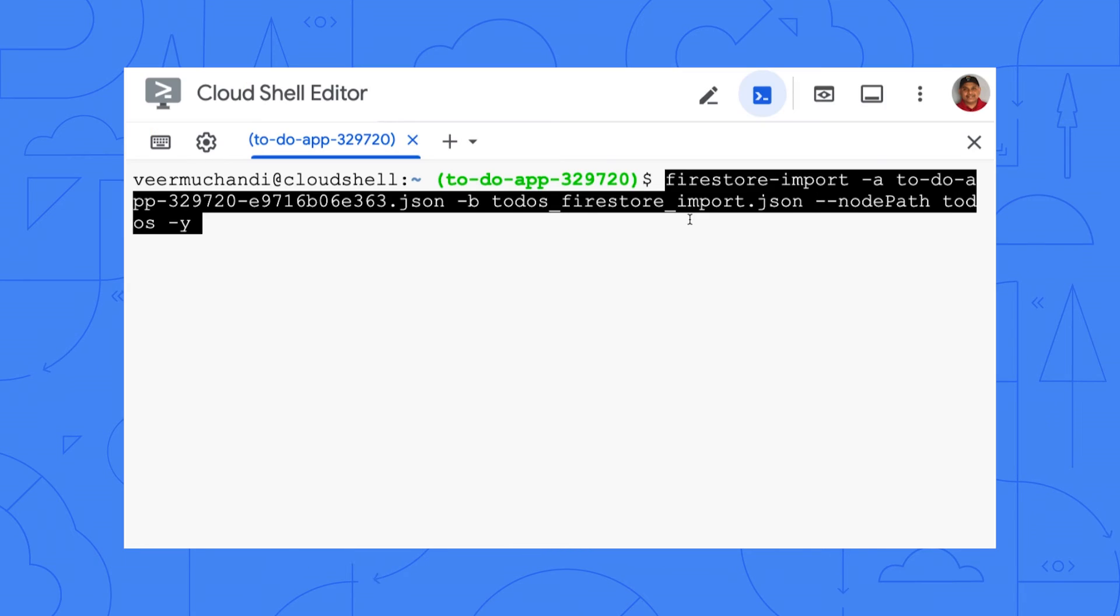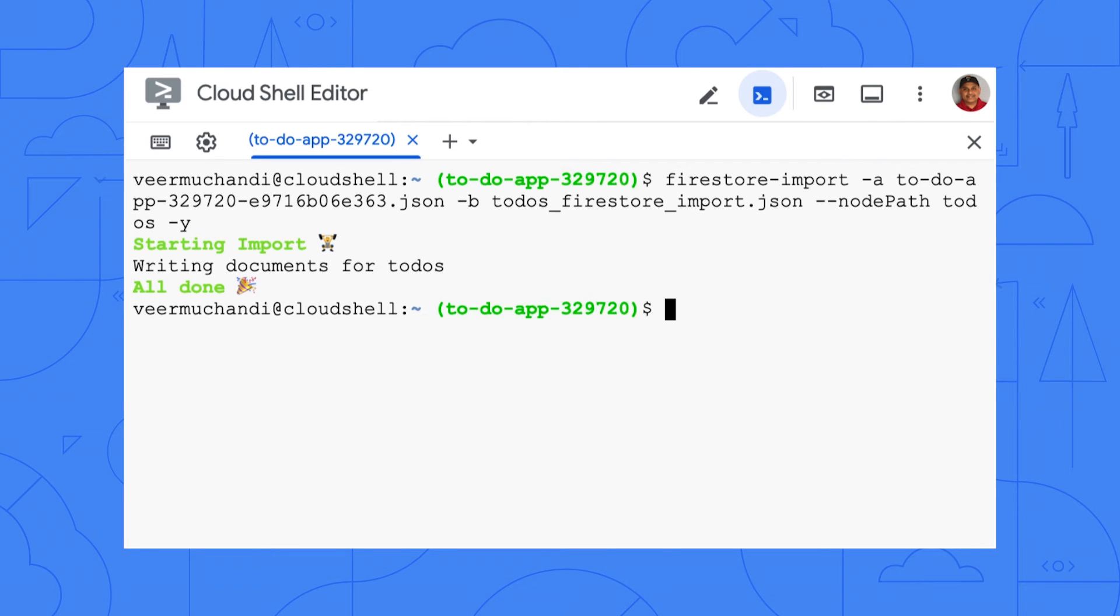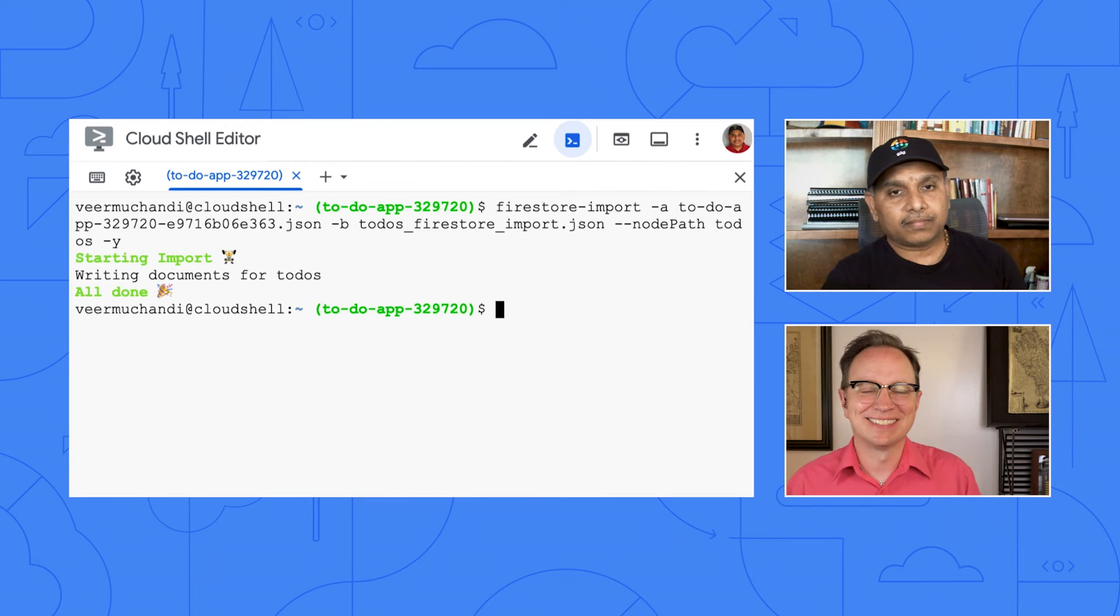Now run the Firestore import command that I sent to you. This command will import the JSON file that we created earlier with jq command into Firestore. Make sure you set the A option to point to the key file. That way, command will run as the Firestore importer service account that we just created before. Oh, okay. Running it now. Giving it a minute to finish. Looks like it's done.